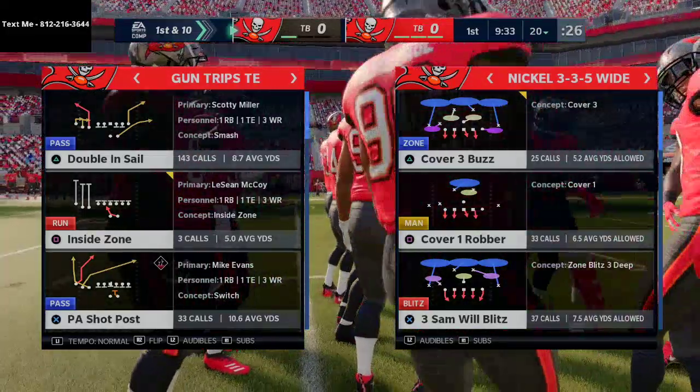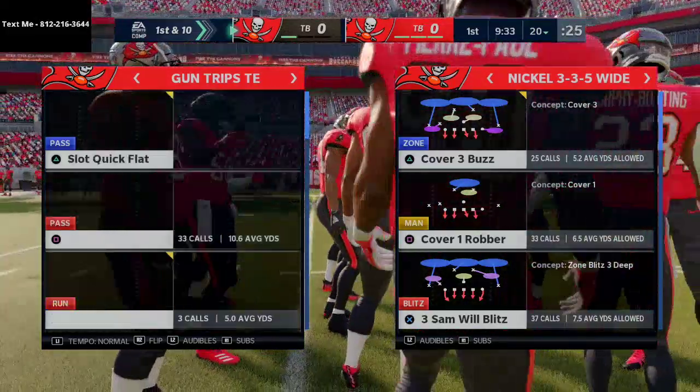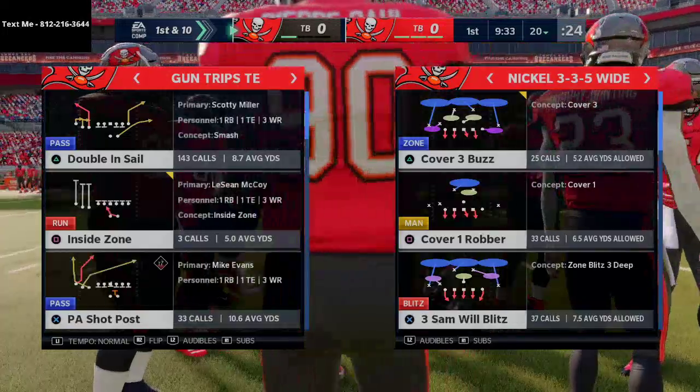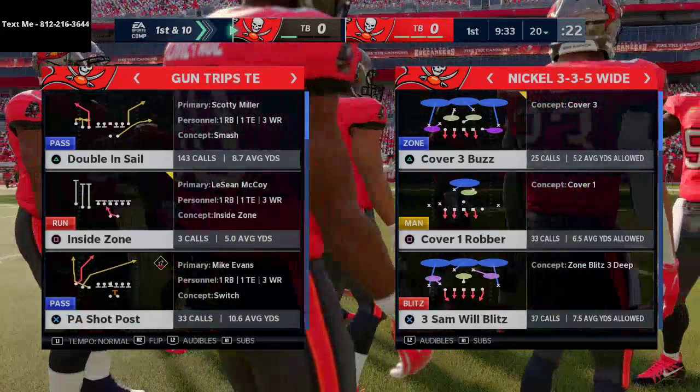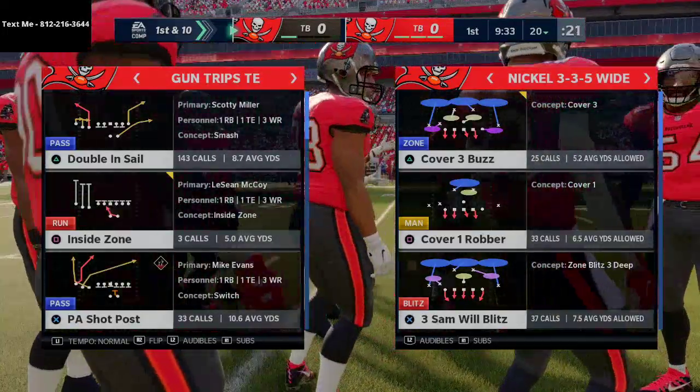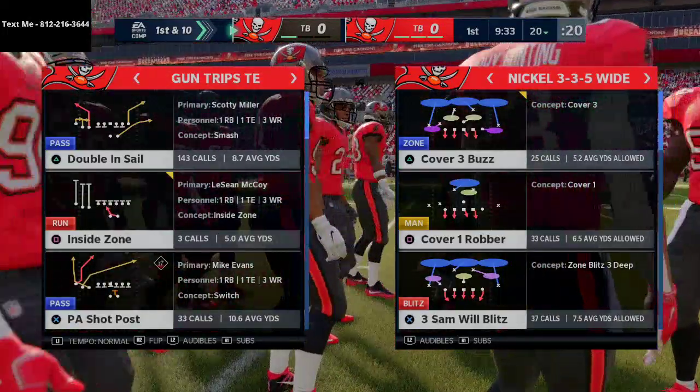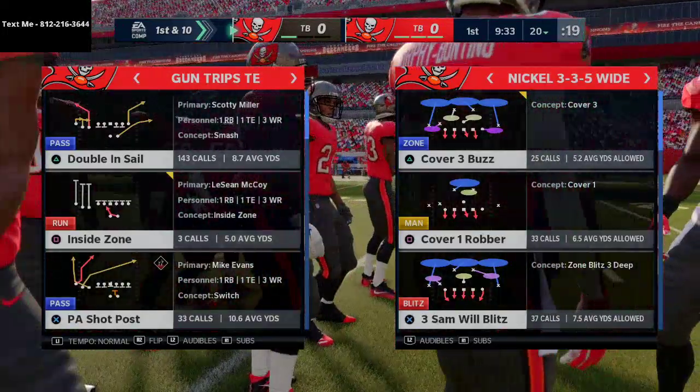Now if you have any questions about this or you want to get the full scheme that I broke down — that has over 300 pages in it — go ahead and shoot me a text. My number's in the top left hand corner of your screen.